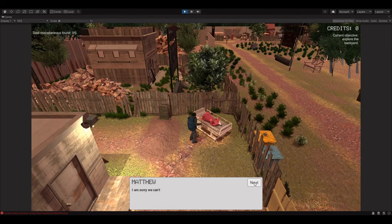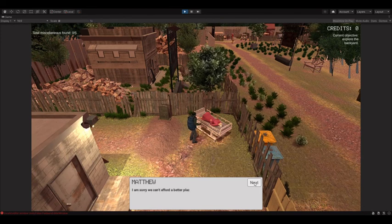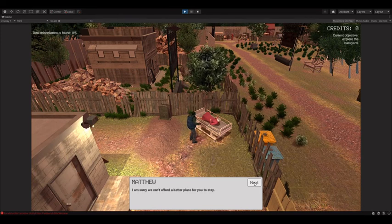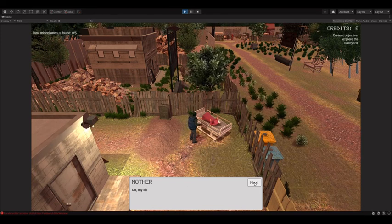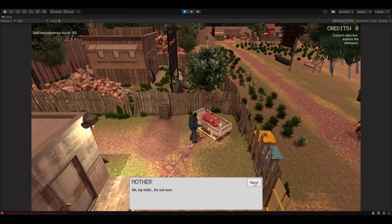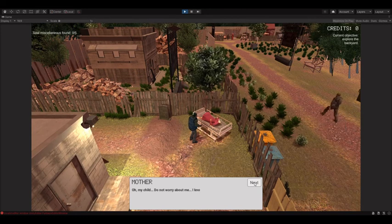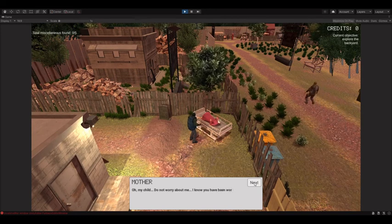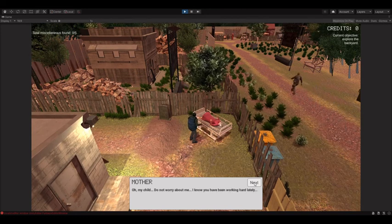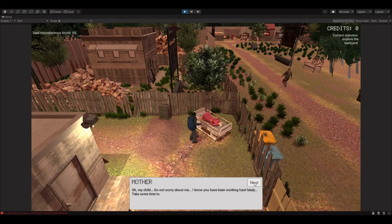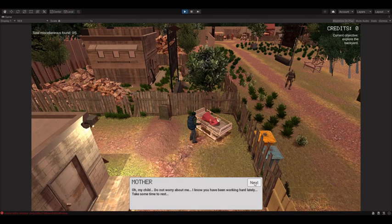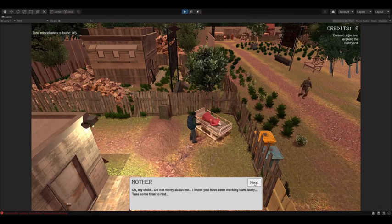I'm sorry we can't afford a better place for you to stay. Oh my child, do not worry about me. I know you have been working hard lately. Take some time to rest.